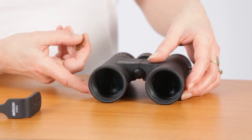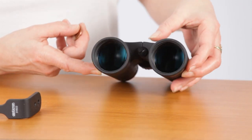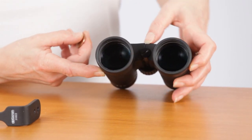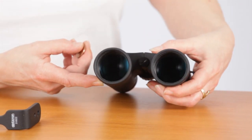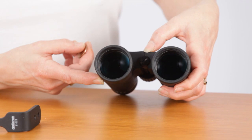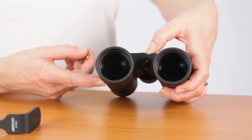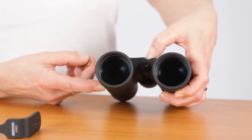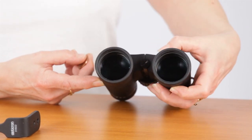Locate the tripod socket cover between the objective lenses of the binocular. This can be removed with a coin or a small screwdriver if it has a slot or by hand if there is no slot.